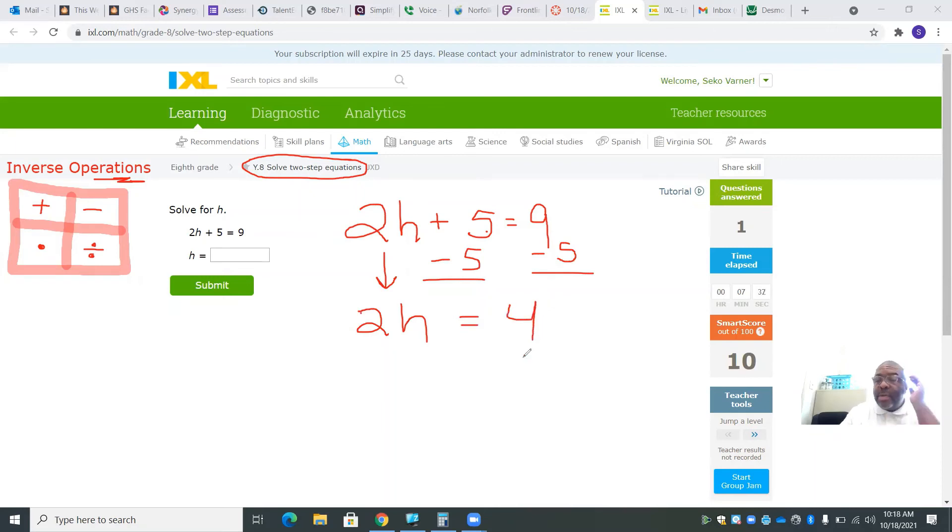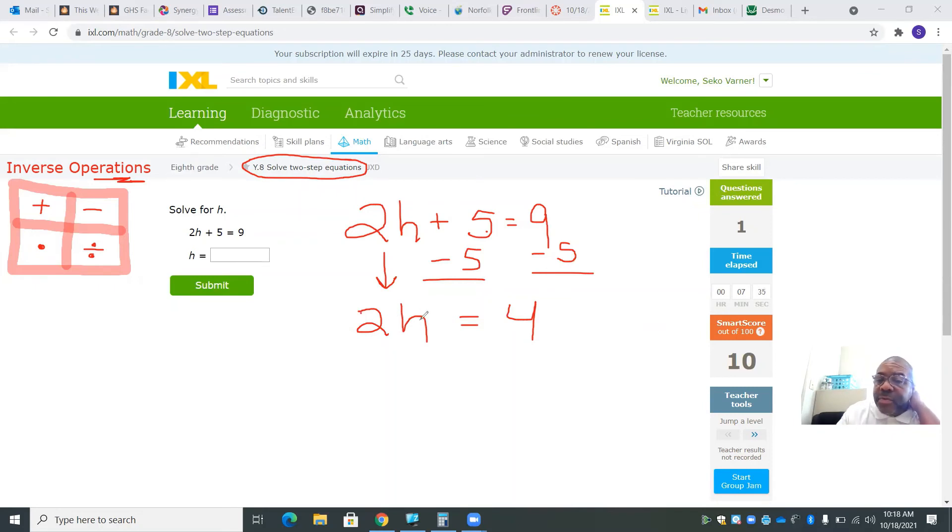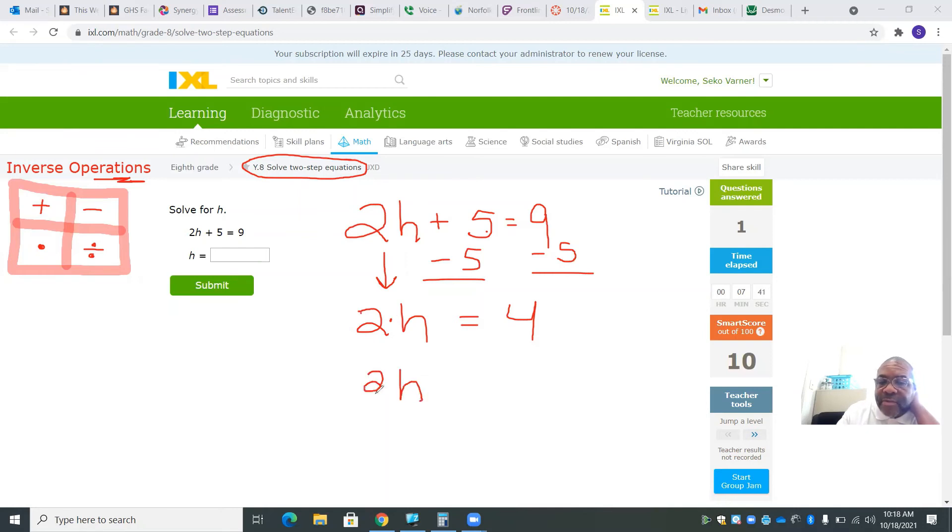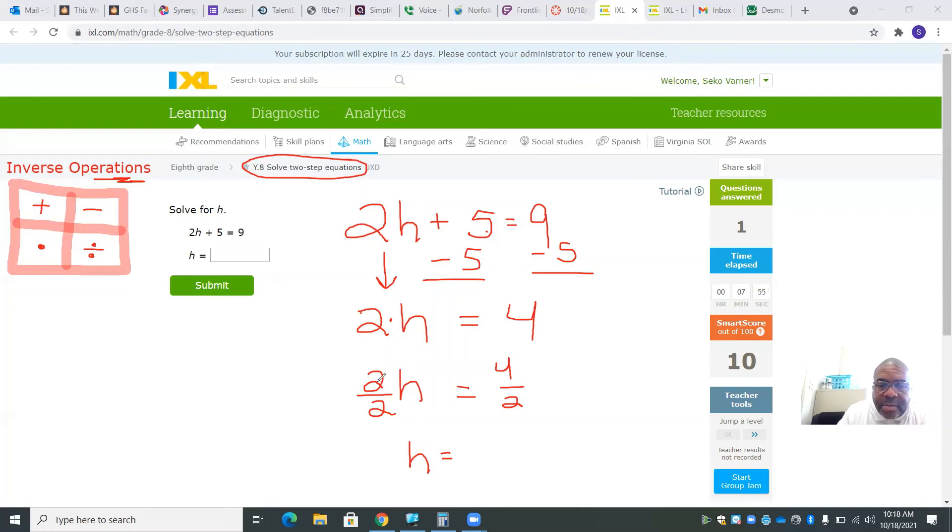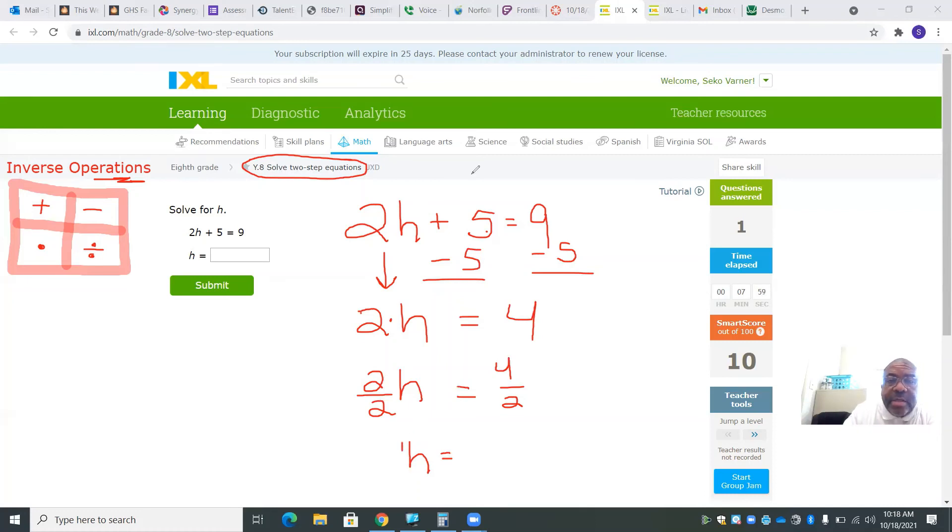Now I need to separate the 2 from the h. That's really 2 times h. So I'm going to divide by 2 on both sides. That leaves me with h, because 2 over 2 is really 1. There's really a 1 in front of this h, but I don't have to write it.